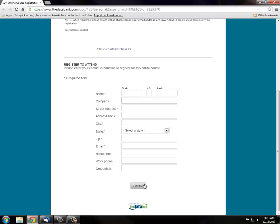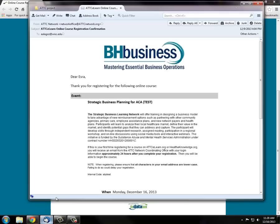Once you're done, click continue. You will receive a registration confirmation page to the email address you provided in the form similar to this one. In about 24 hours, you will receive your password in a separate email for logging into the website.